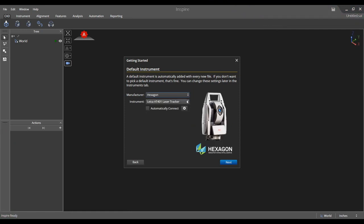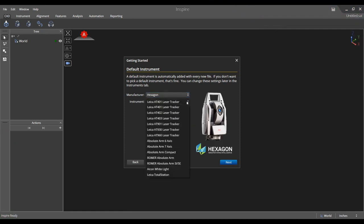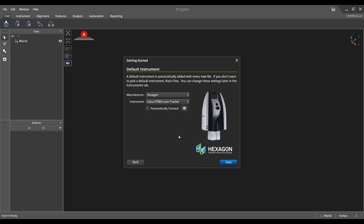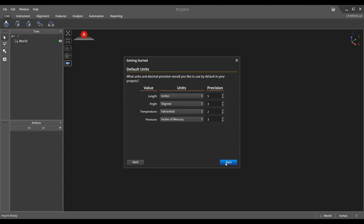Select which instrument you would like to automatically add with every new file. You may choose to have the default instrument connect to Inspire upon open as well. These settings may be changed at any time in the instrument tab.